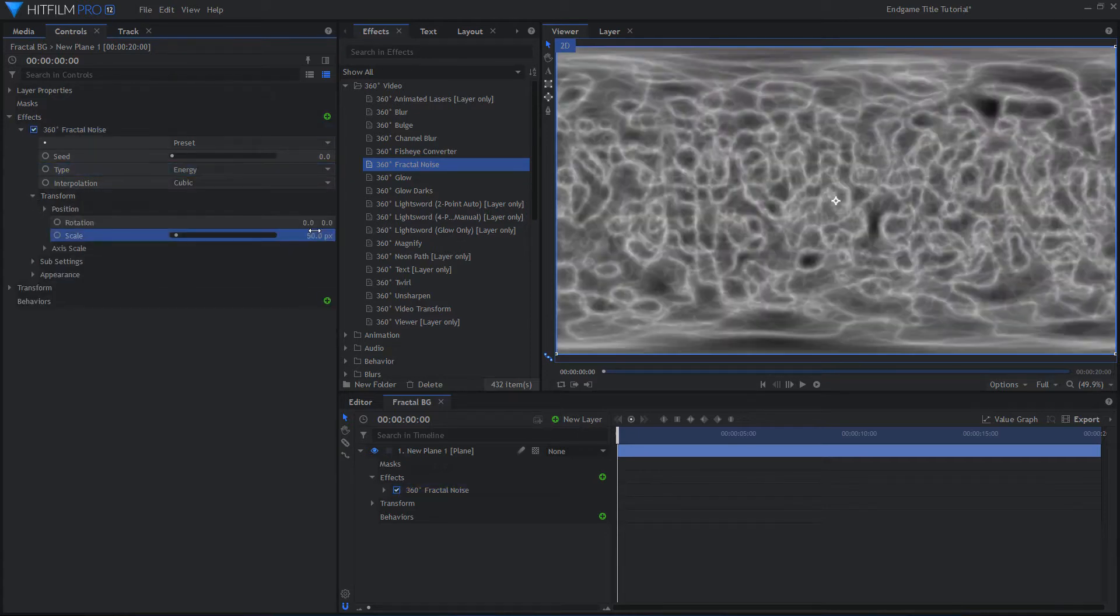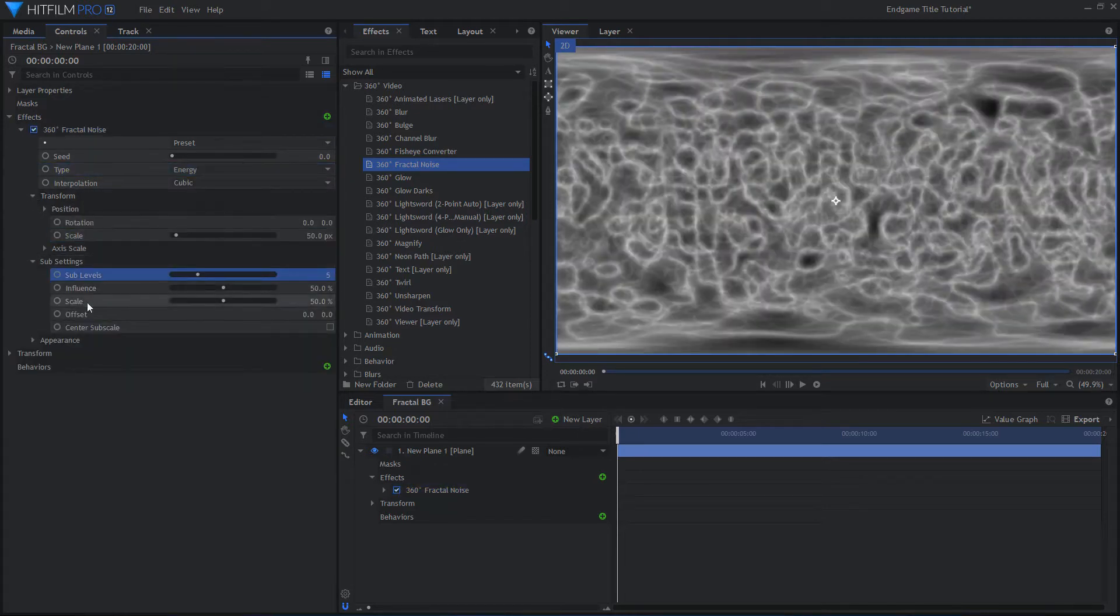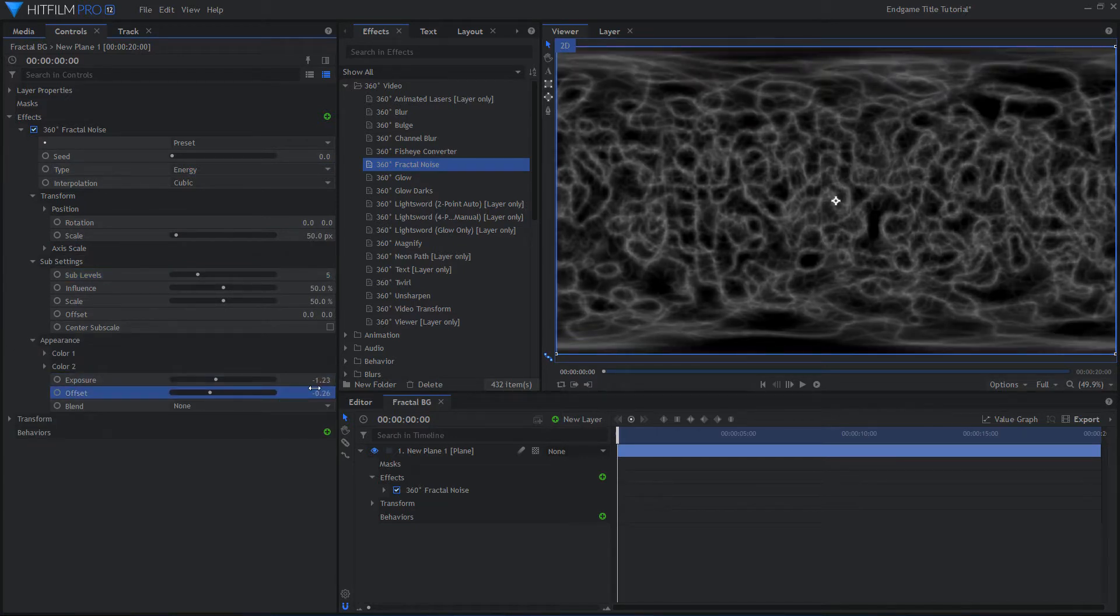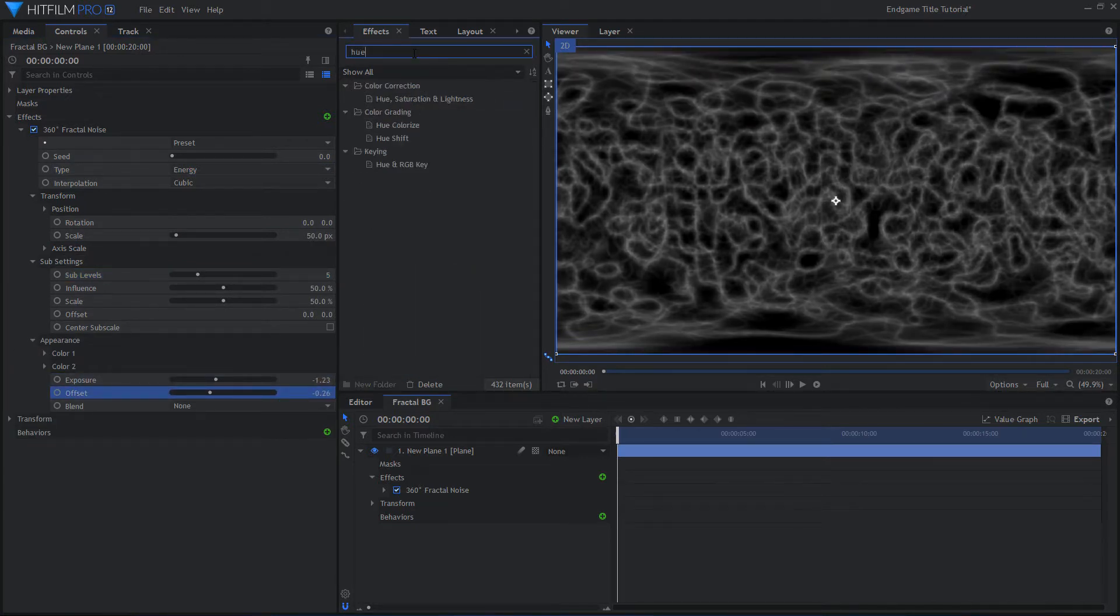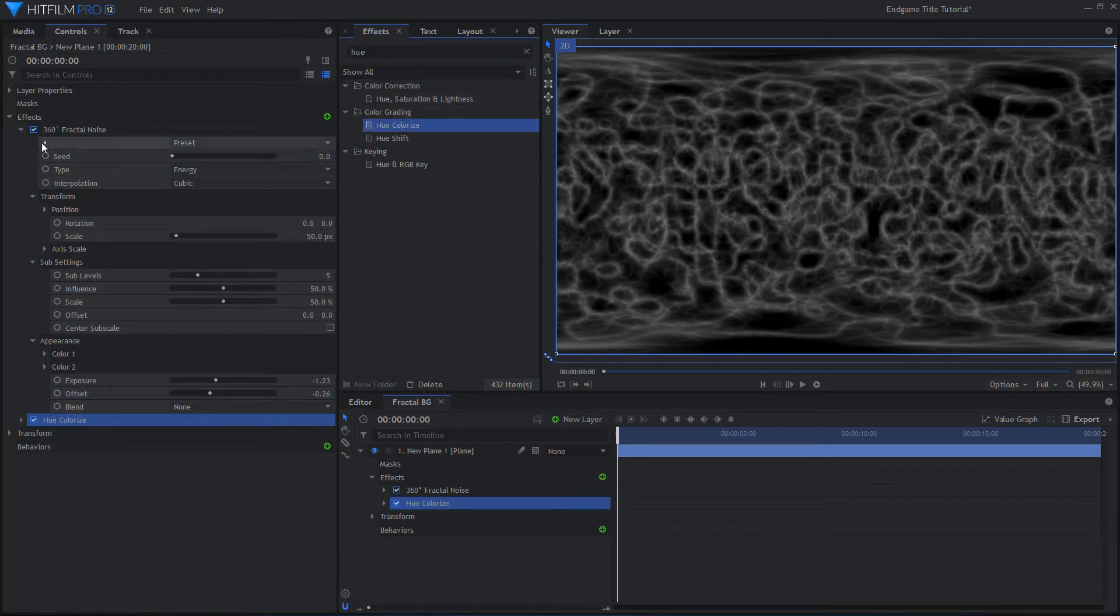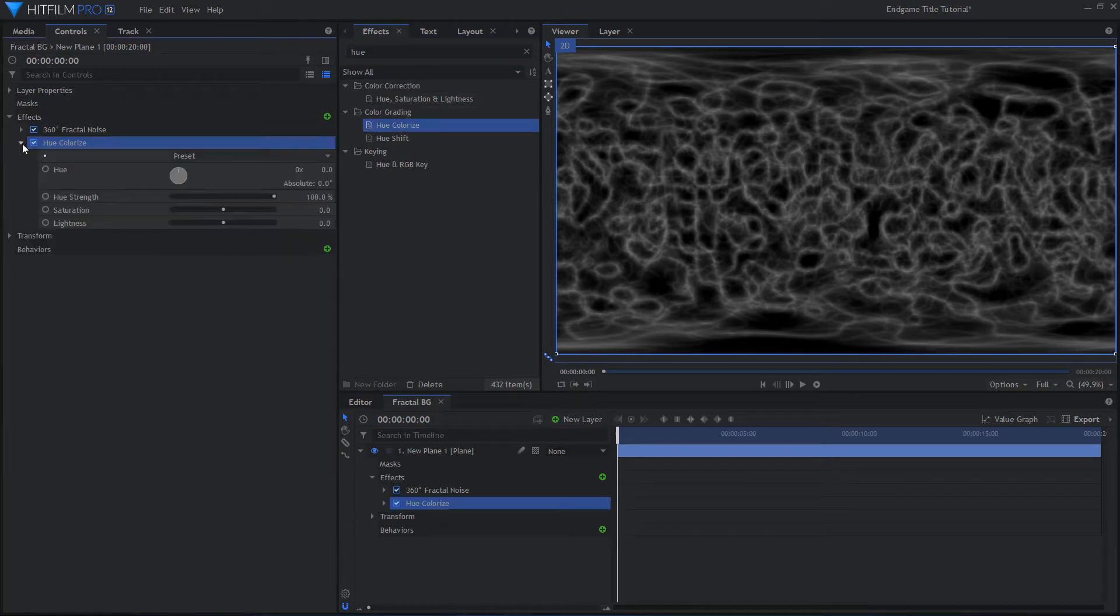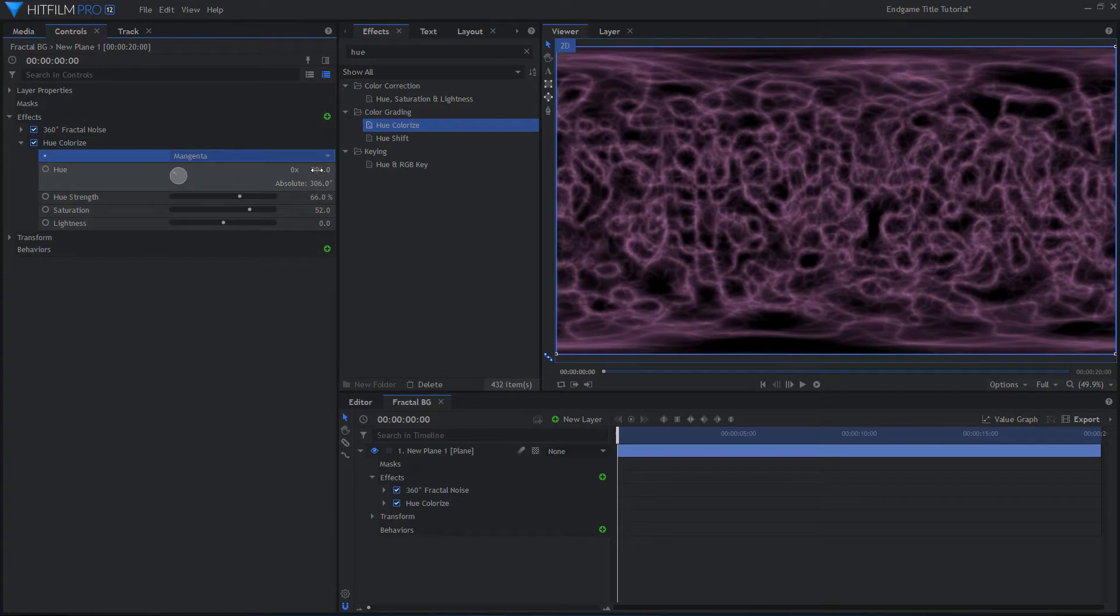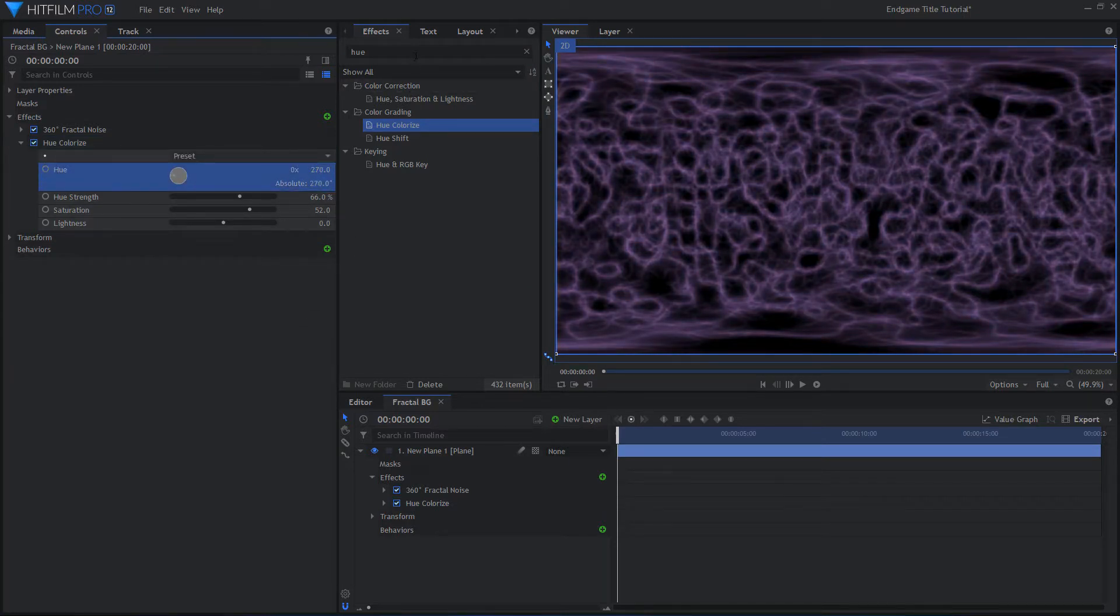Change the Scale, Sub-Levels, Exposure, and Offset to get the desired look. Now add a Hue Colorize effect. Choose the Magenta preset and change the Hue Shift to get a more purple color. Also add a slight Blur effect.